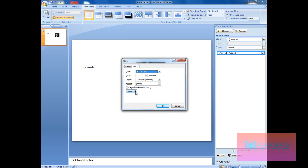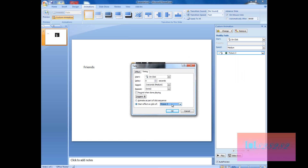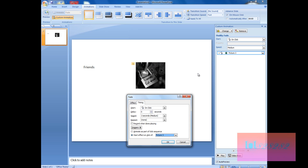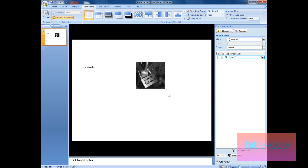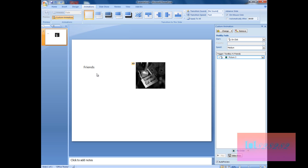Now right-click on the effect and select Timing. You'll see we have Triggers — click on it. This window appears: click 'Start effect on click of' and you'll see all the objects on the page. If you want this image to do the entrance effect when you click on the 'friends' text, select the text box for 'friends' and click OK.